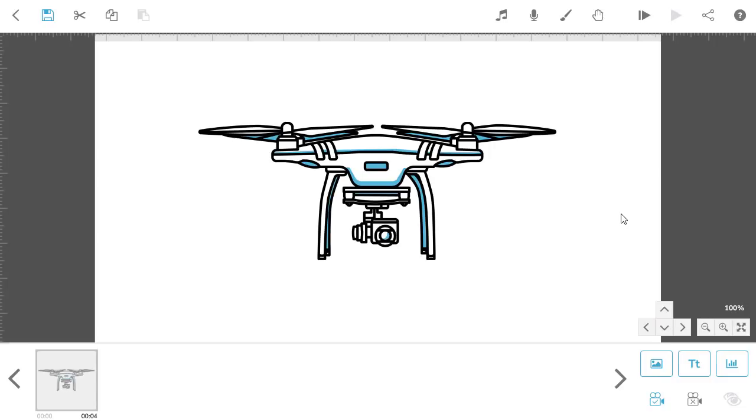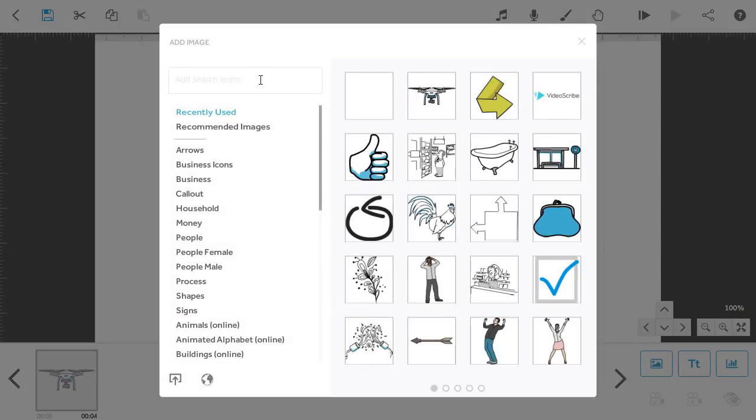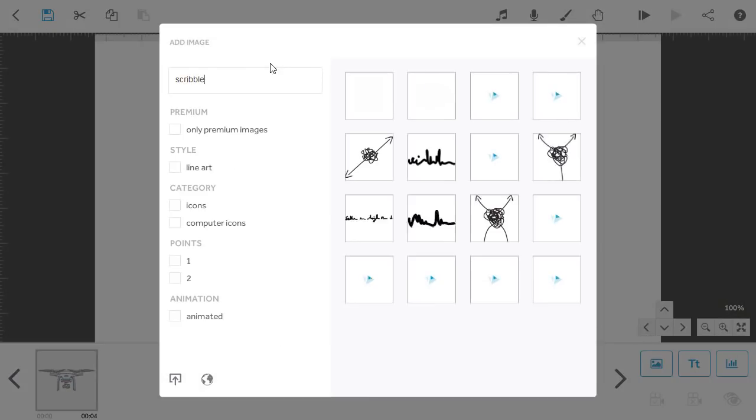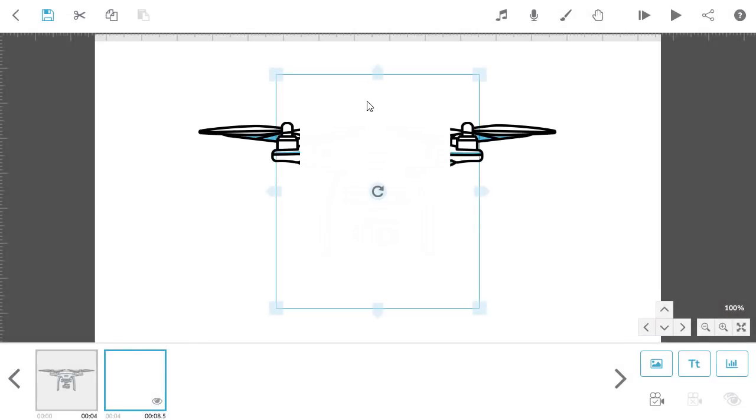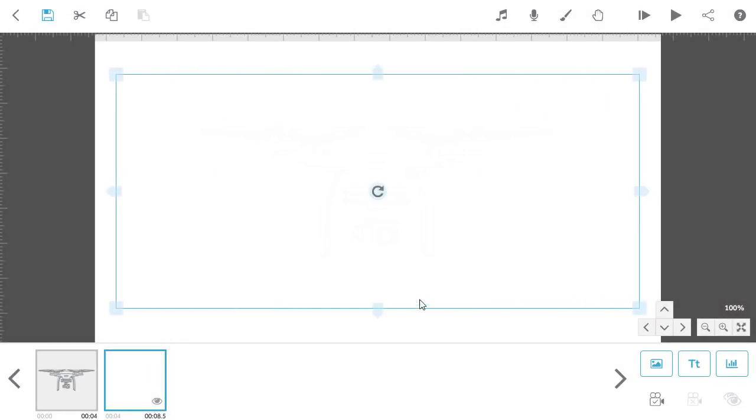So, add an image, search Scribble-Out, and add that to the canvas. You can then resize and move that new image to cover the one you want to fade out.